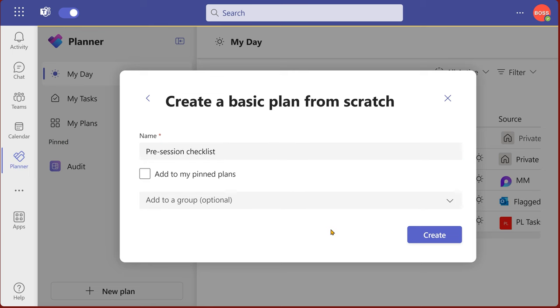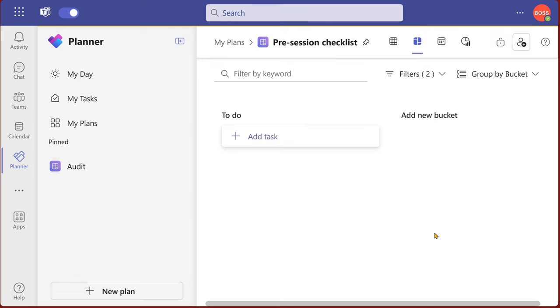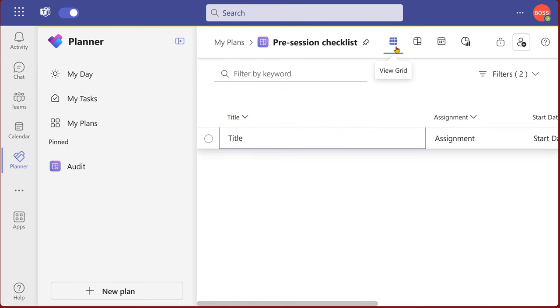I'm not going to add a group because there's a list only for myself. Now when I create a plan, I can see it in various different ways. This is called a board view.